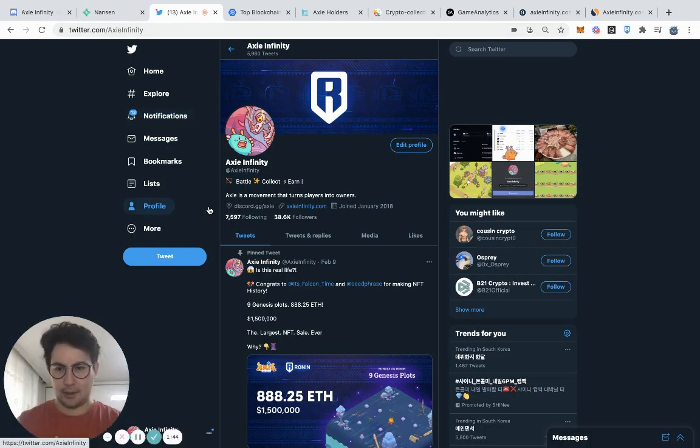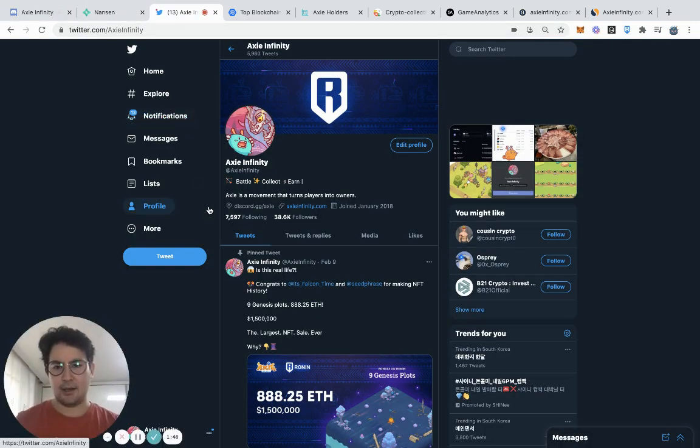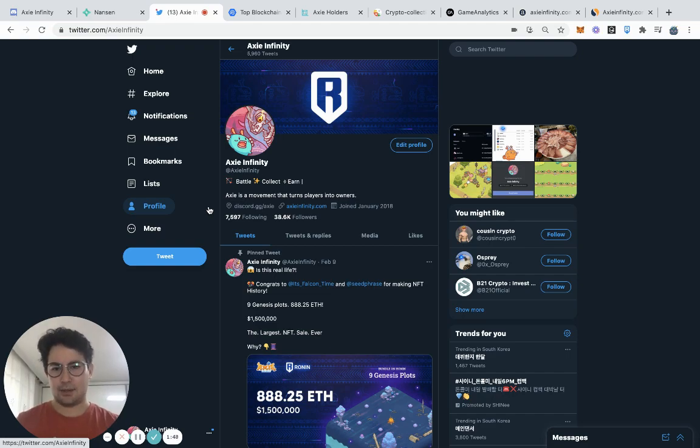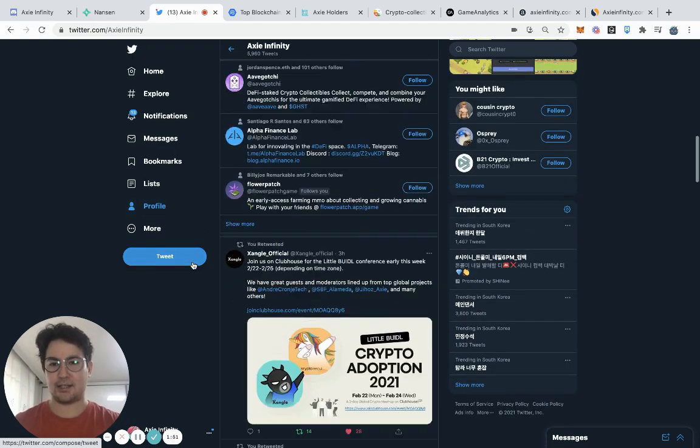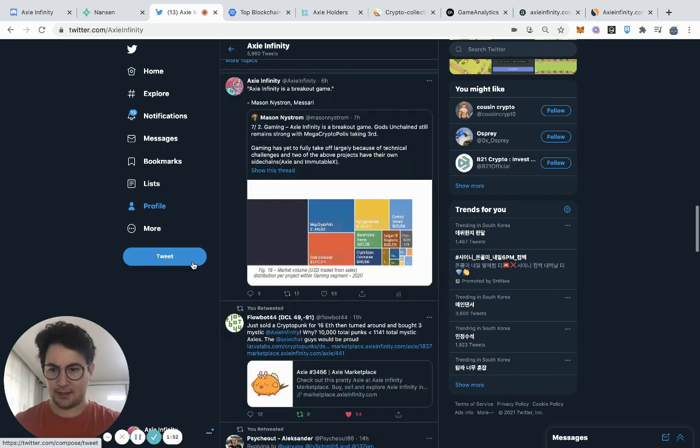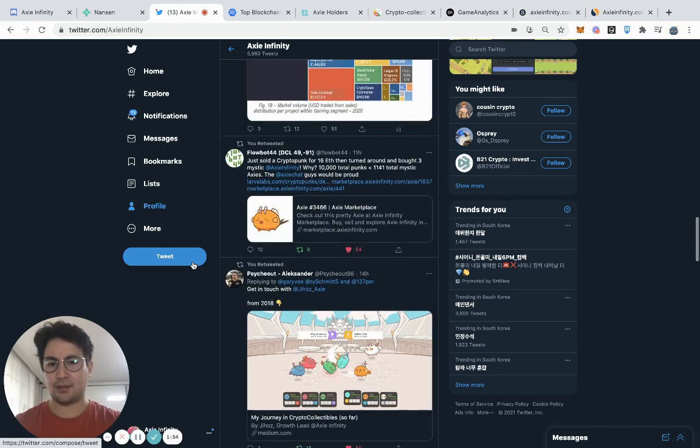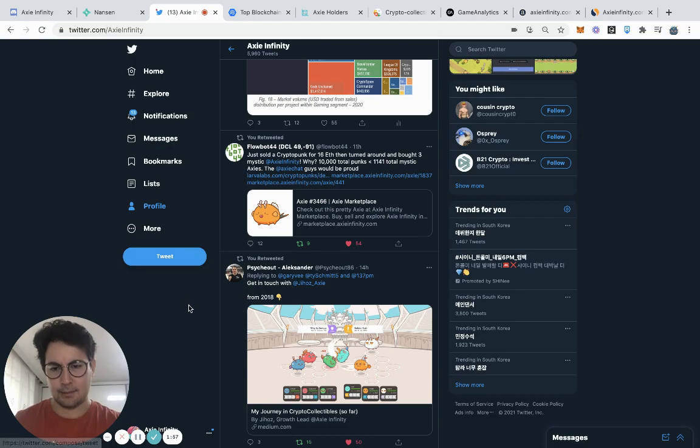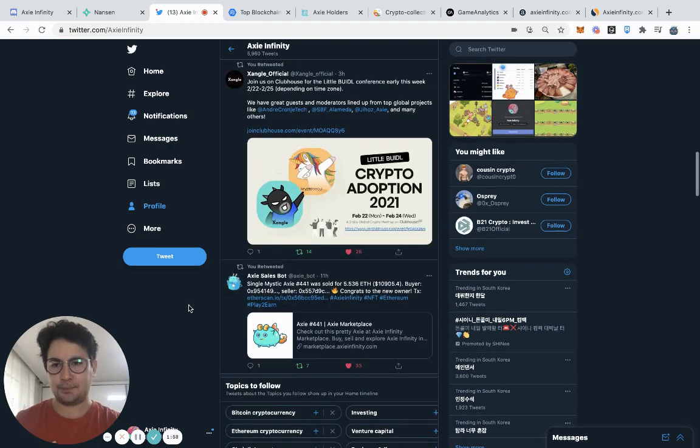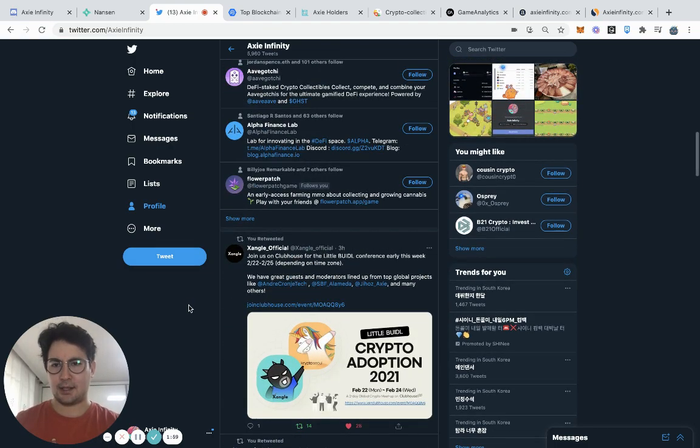I'd also next take a look at the official Twitter. How many followers do they have? Do they have a marketing style that kind of jives well with what you're interested in?